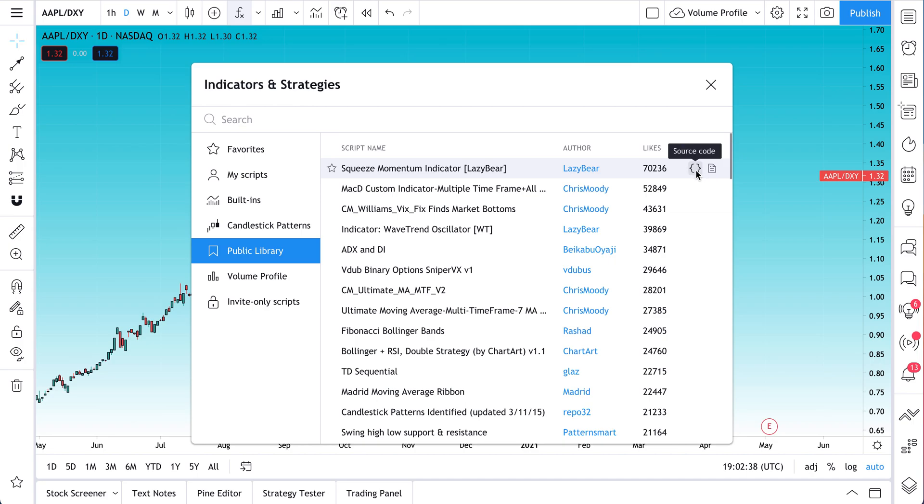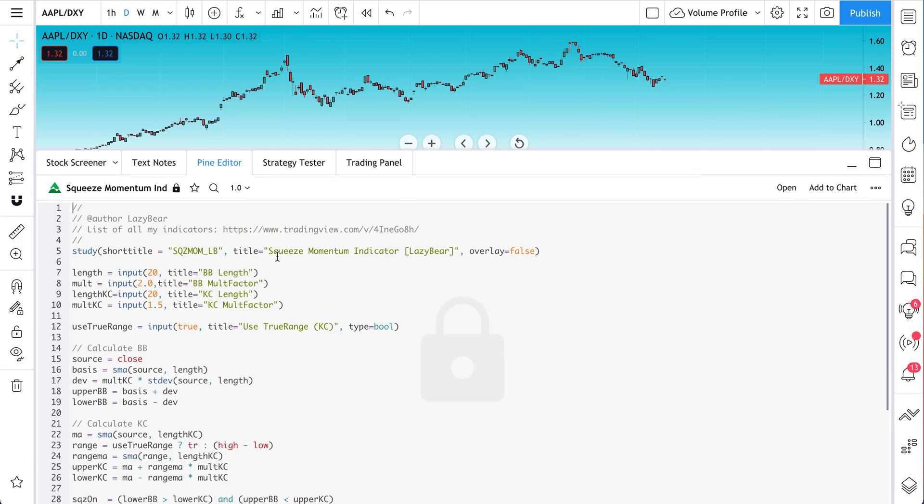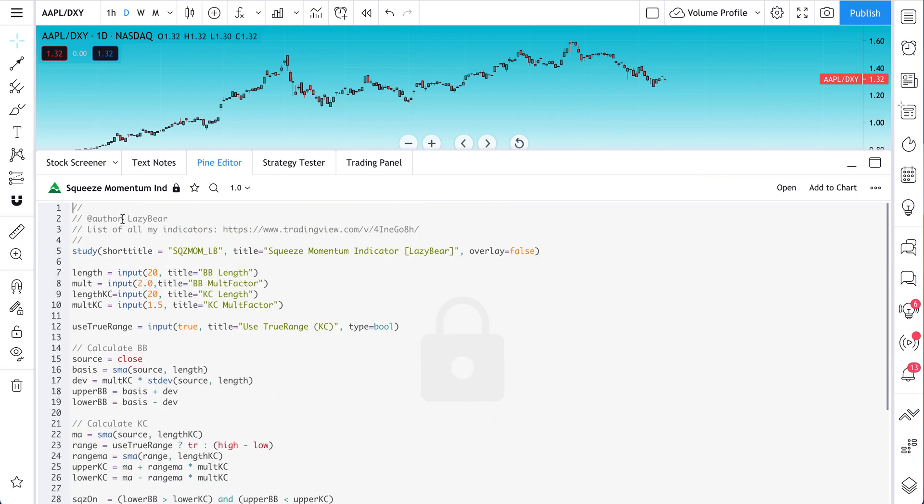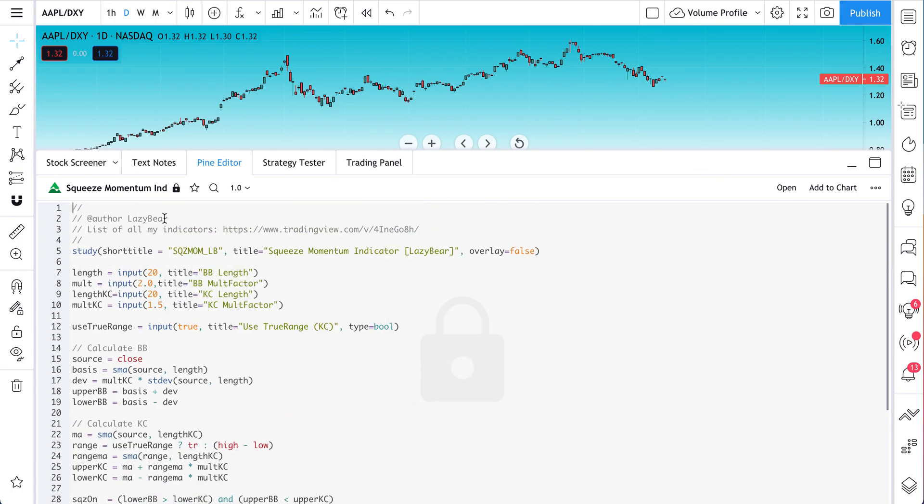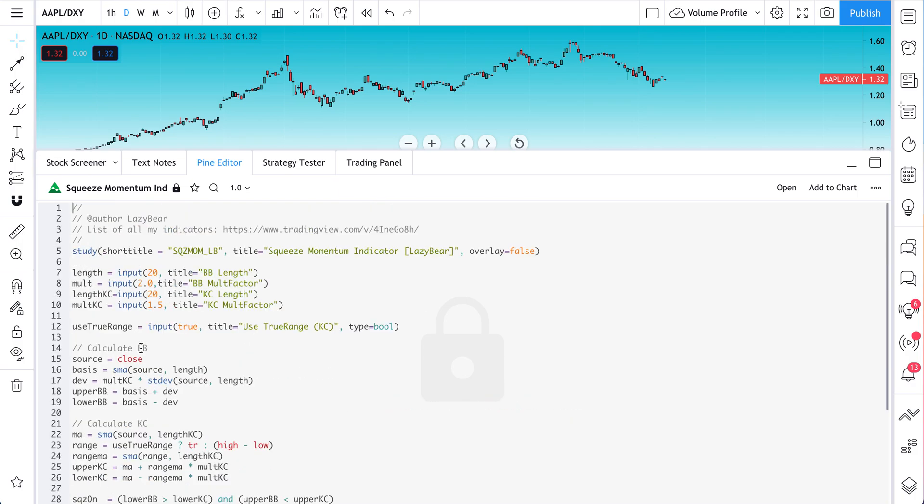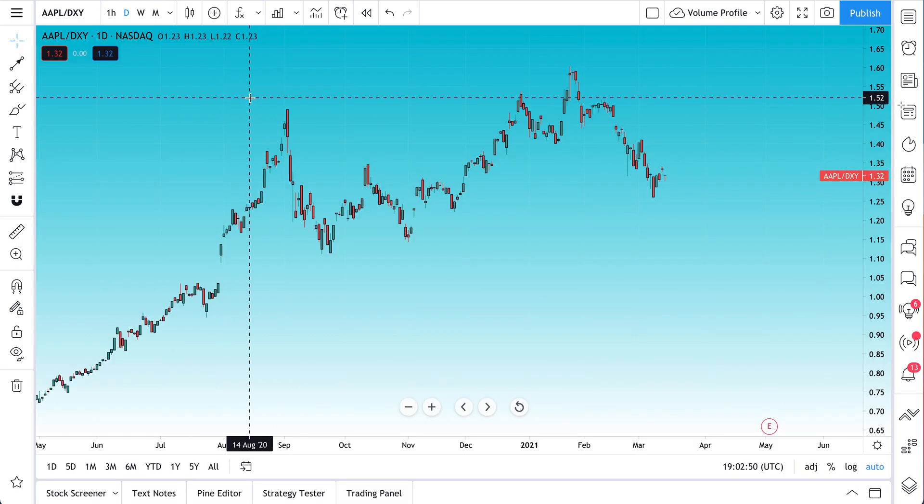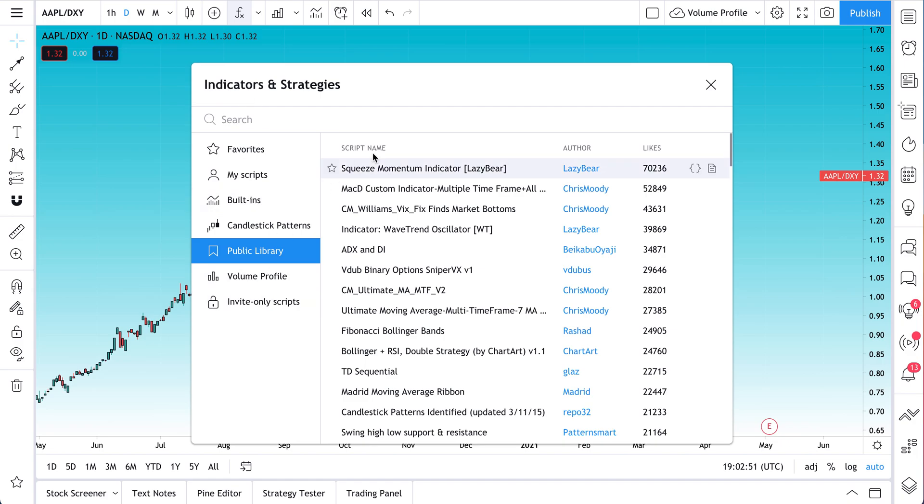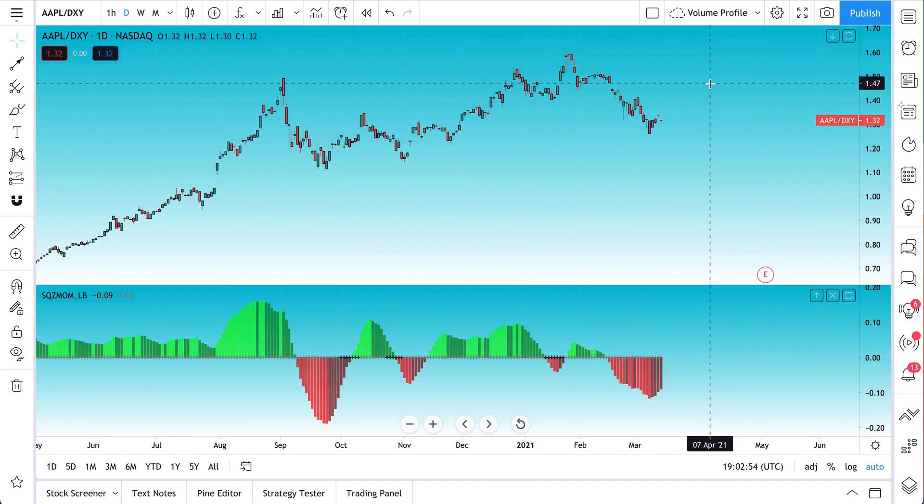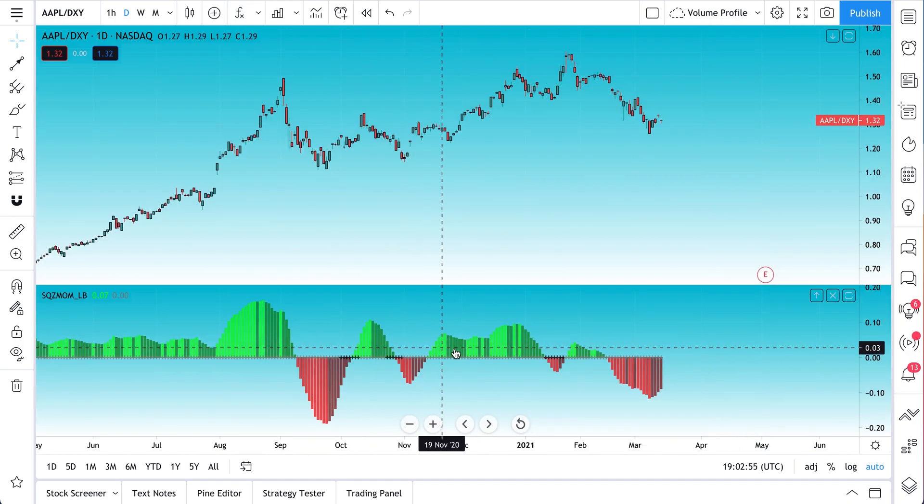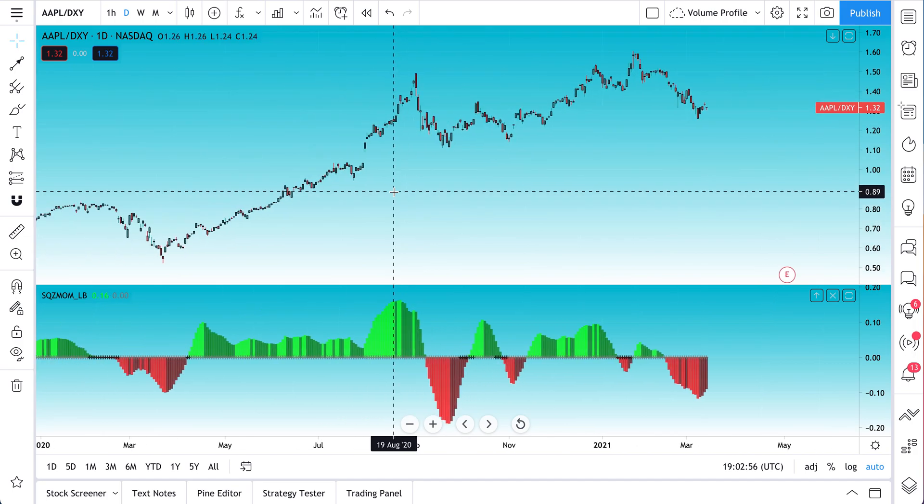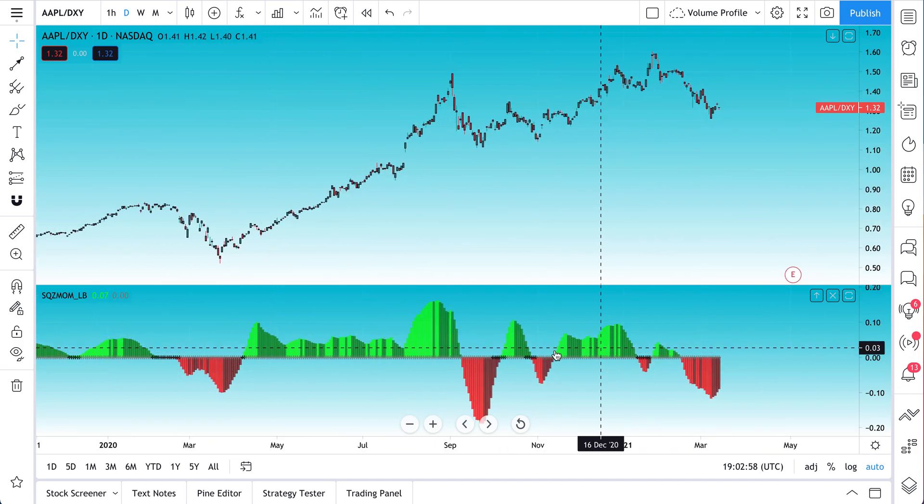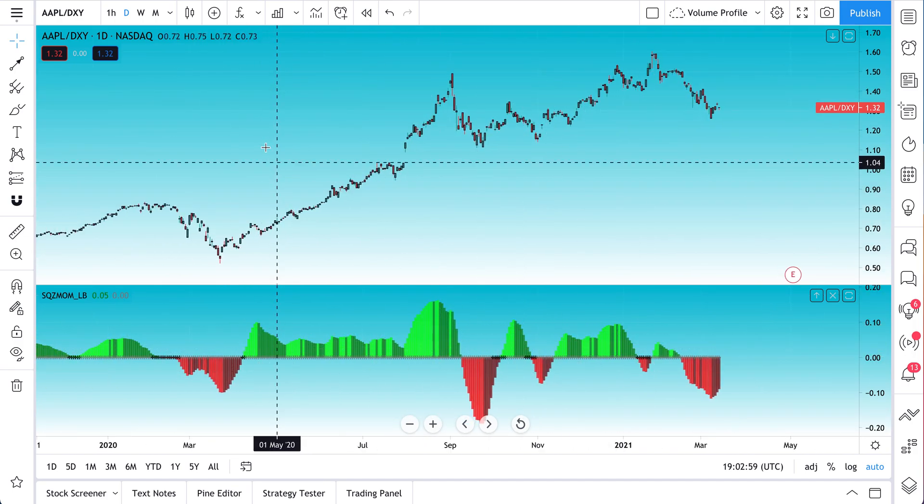So let's actually do that. Let's click source code. And now we can see the source code. This is the code this user, Lazy Bear, has used to create their indicator. And now why don't we add this indicator to our chart, the squeeze momentum indicator. So see this indicator here at the bottom?